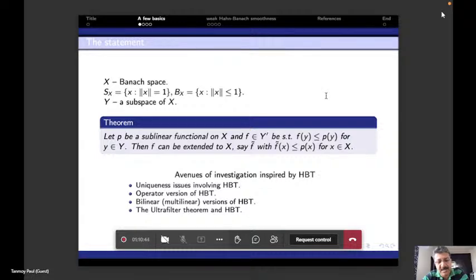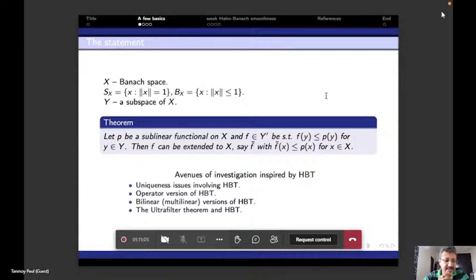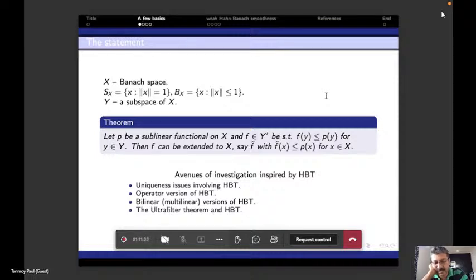People also asked whether the Hahn-Banach theorem could be proved without Zorn's lemma, since using Zorn's lemma makes the proof existential rather than constructive. There are many avenues one can think about as consequences of the Hahn-Banach theorem. I will touch on the uniqueness issue — my first point — and answer a few related problems.